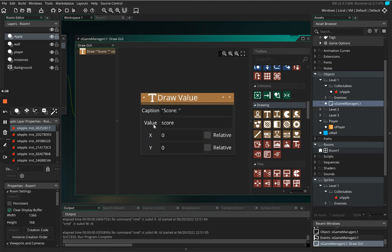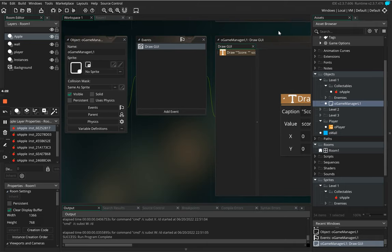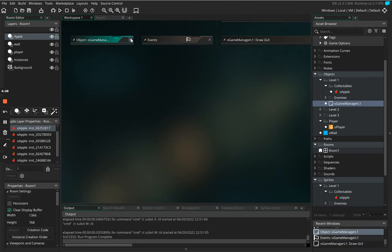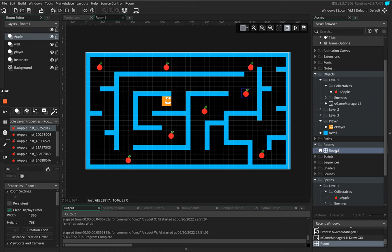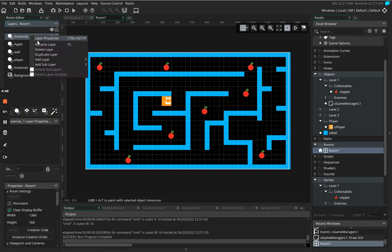And then I'm going to close my game manager and we need then to add this into the room. So what I'm going to do is double click on room one and then I'm going to click on this create new instance layer and then we're going to right click, put a rename.